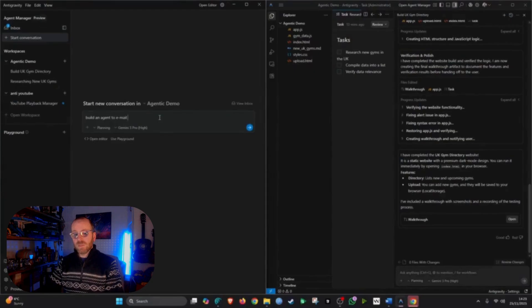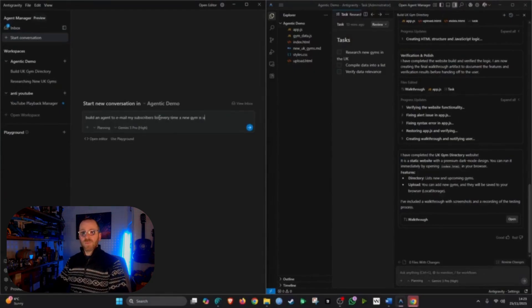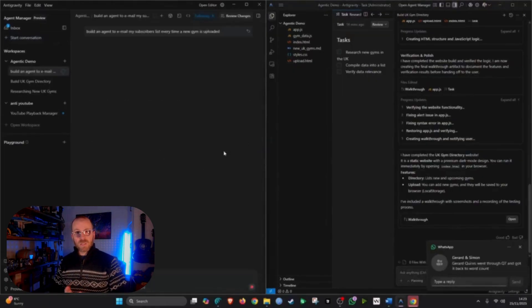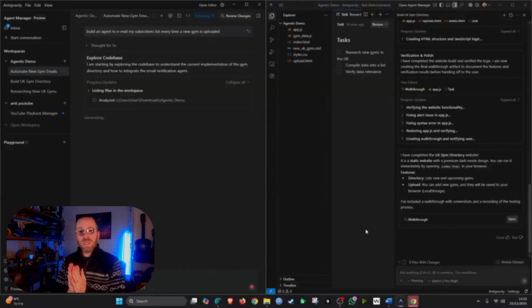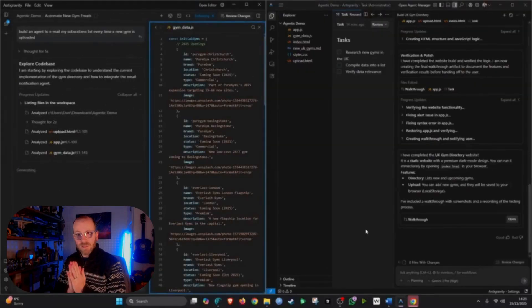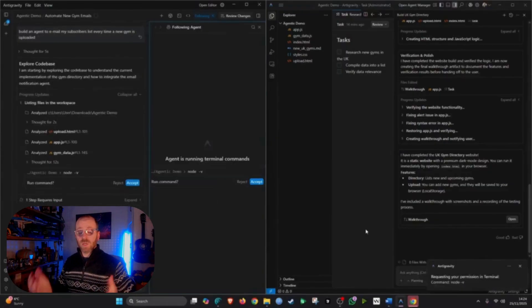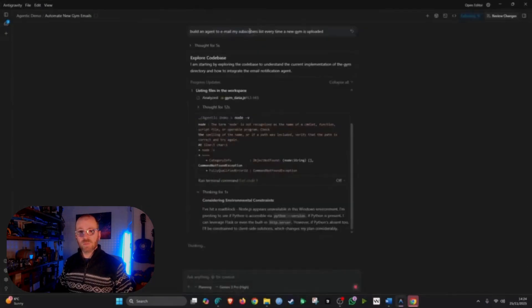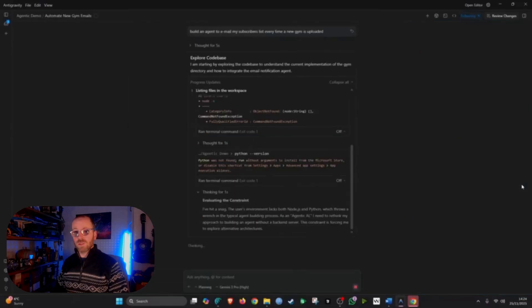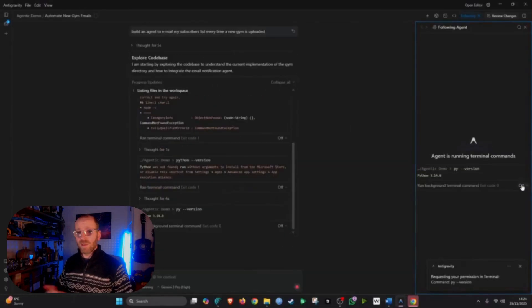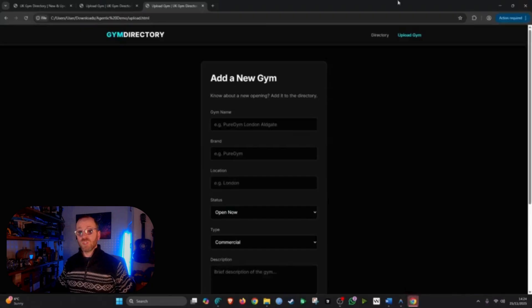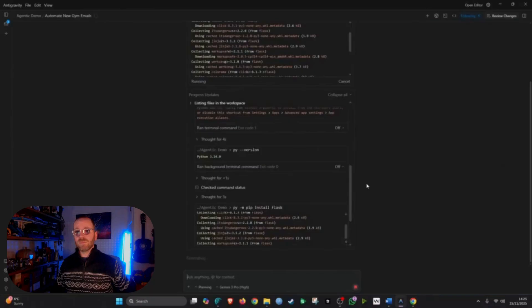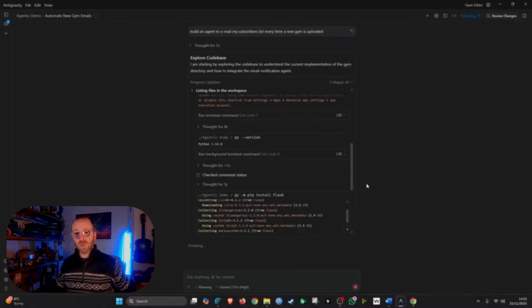Next, I wanted to get me to build a second agent. Back to Antigravity, back into the Agent Explorer. And this second agent that I wanted to build is going to be to email my subscriber list whenever a new gym is either created, comes online or gets uploaded to the website. So imagine you are running this website and you want to essentially notify your customer base or your fan base.